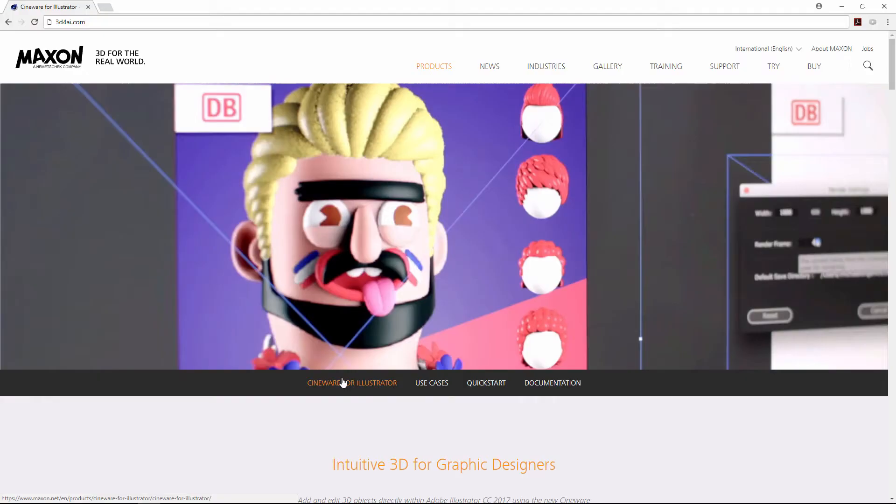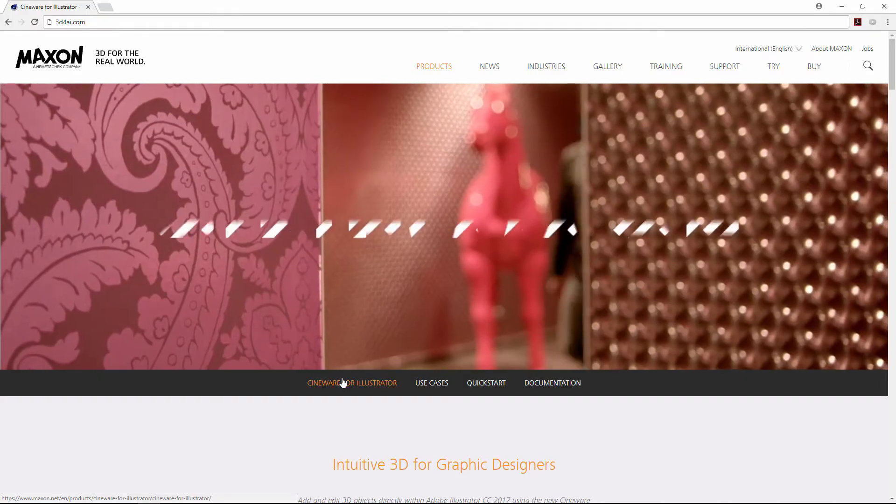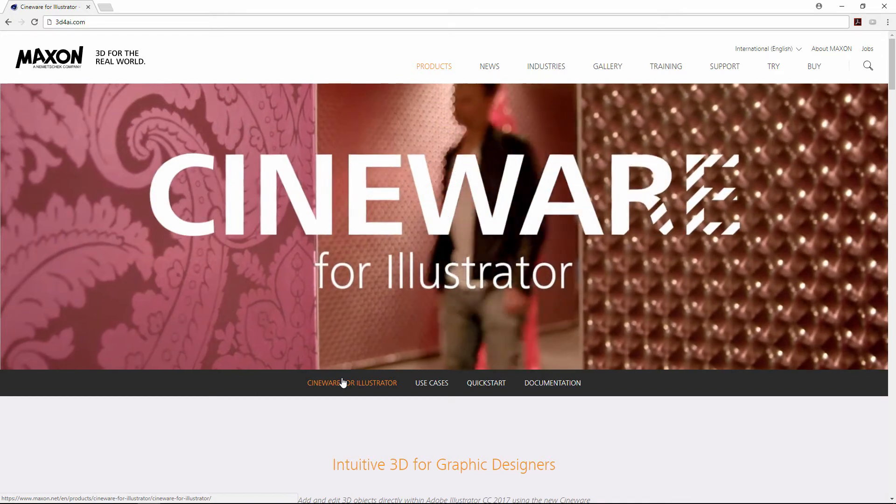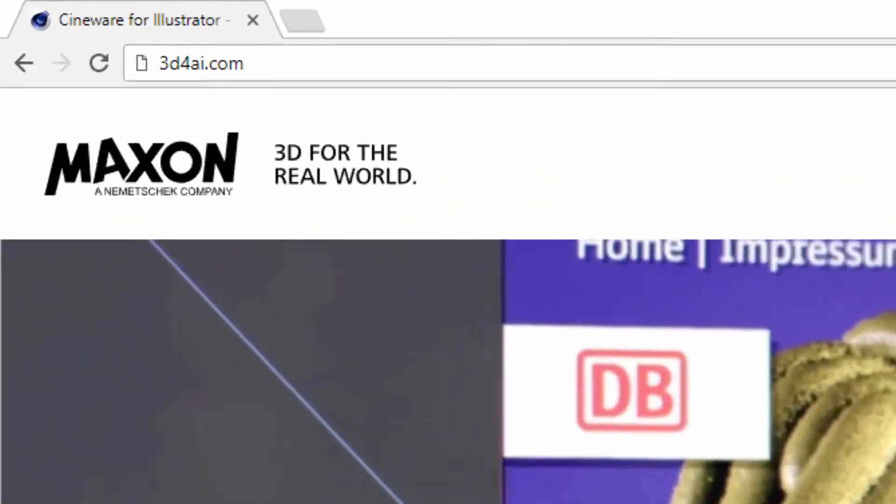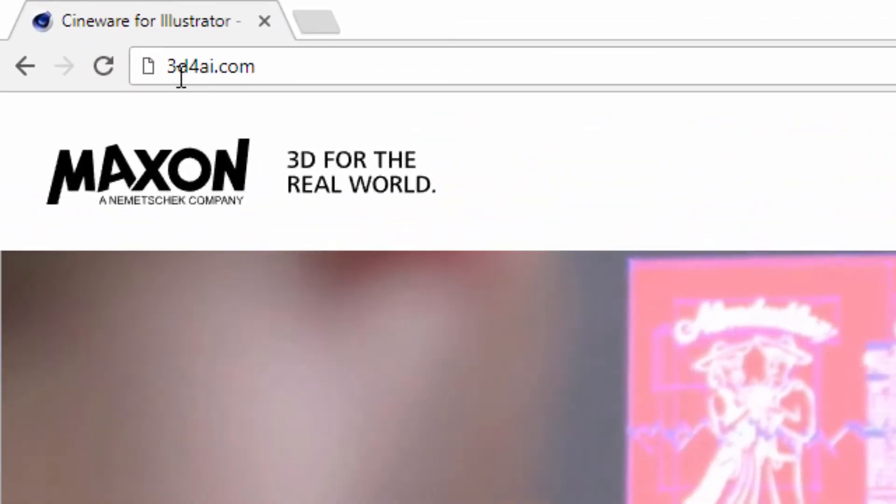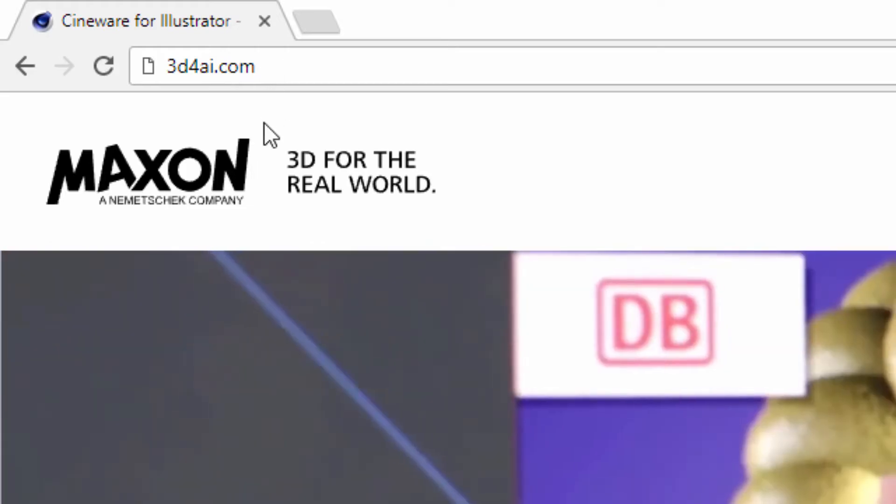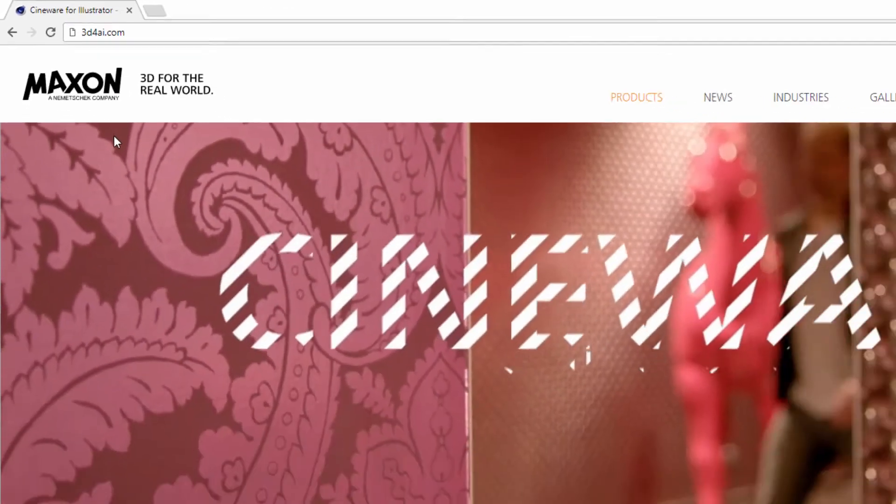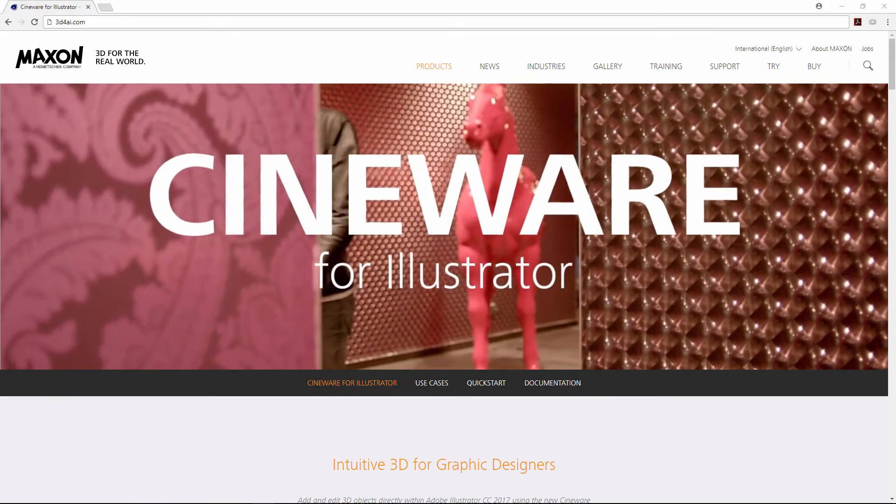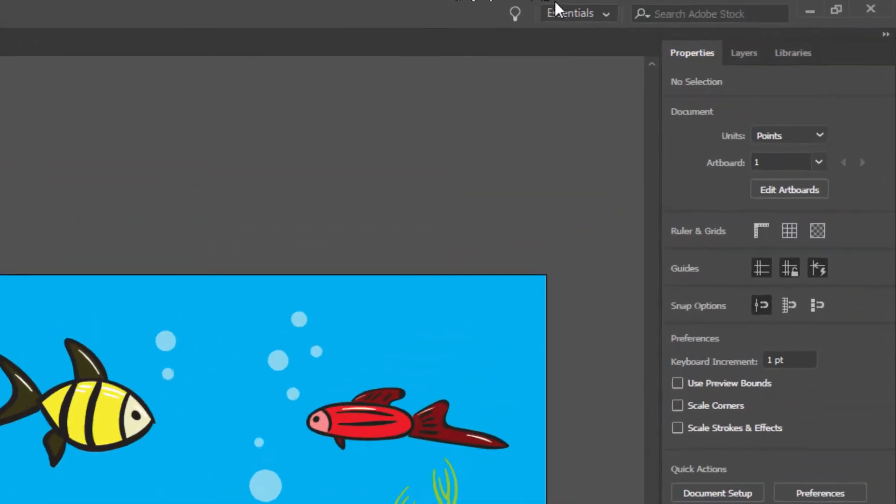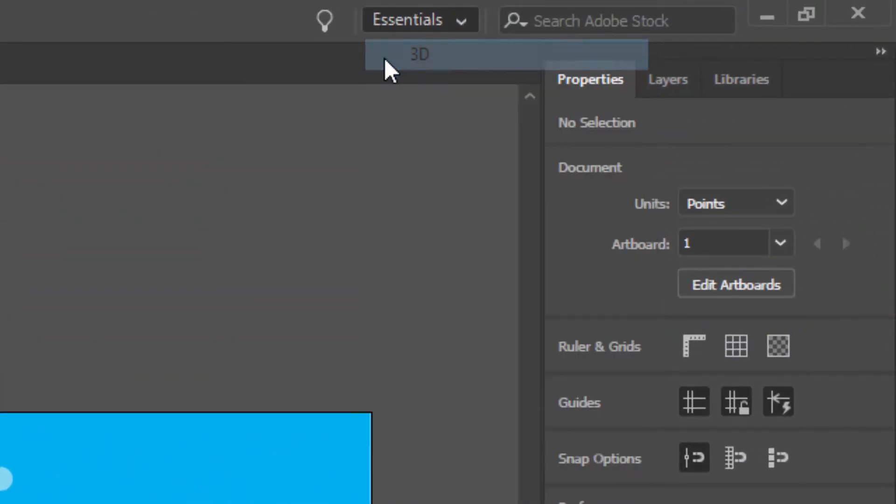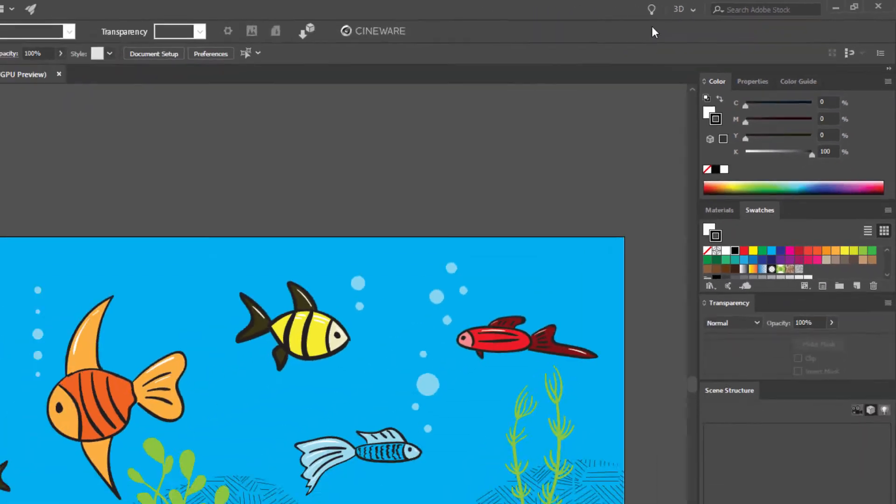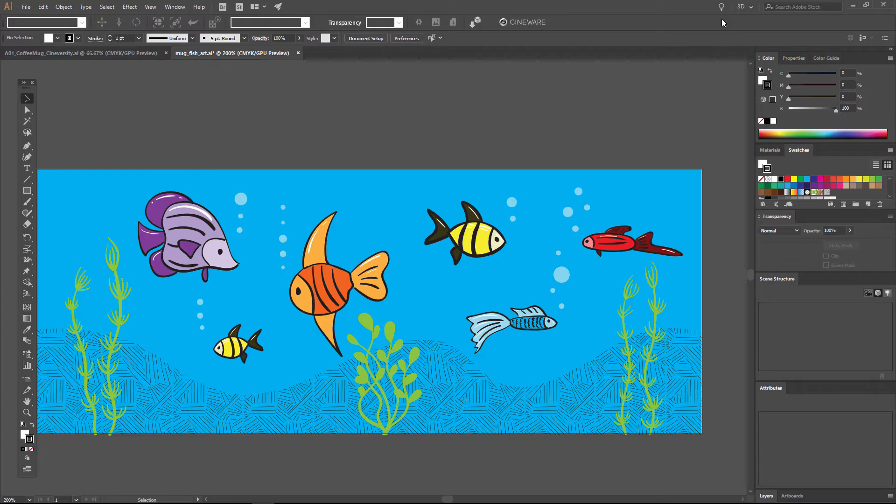Cineware for Illustrator is a free plugin from the same folks that make Cinema 4D, one of the top 3D modeling, animation, and rendering software packages. You can get the plugin by going to 3d4ai.com, just fill out a form, download the plugin, and install it. Within Adobe Illustrator you'll now have a 3D workspace and this workspace contains all of the key tools that you'll need to work with 3D directly in Adobe Illustrator.